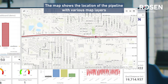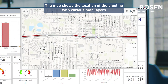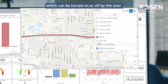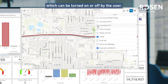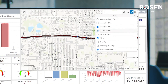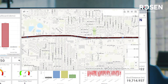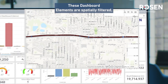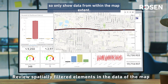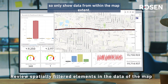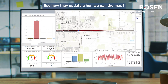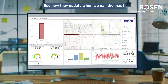The map shows the location of the pipeline with various map layers, which can be turned on or off by the user. These dashboard elements are spatially filtered, so only show data from within the map extent. See how they update when we pan the map?